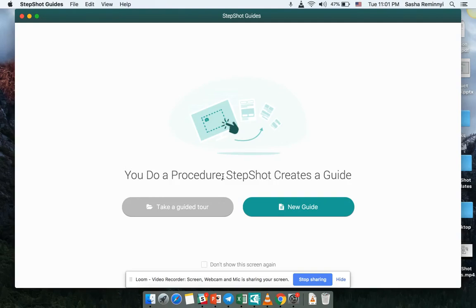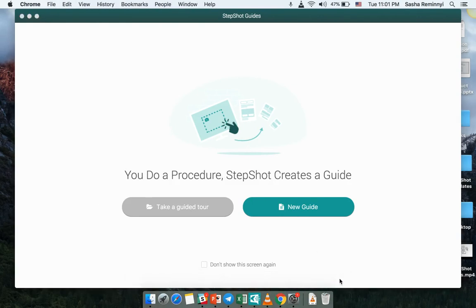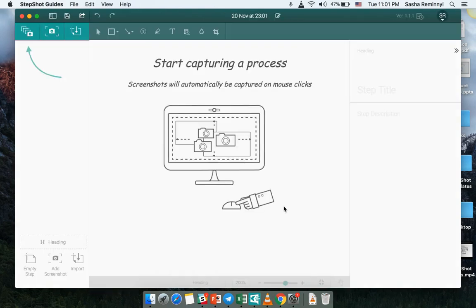Hey guys, this is Sasha from Stepshot and I'm here to introduce you to Stepshot Guides Pro features. So here's the start screen of our application. Obviously you can create a new guide within here and the main functionality that we have built into the product is actually capturing a step-by-step procedure.